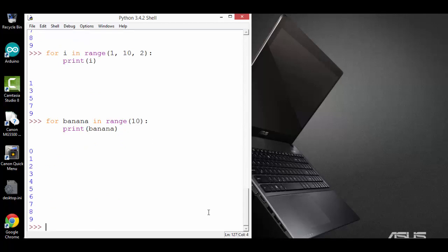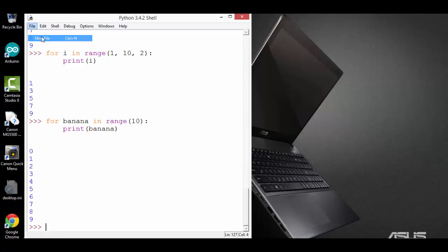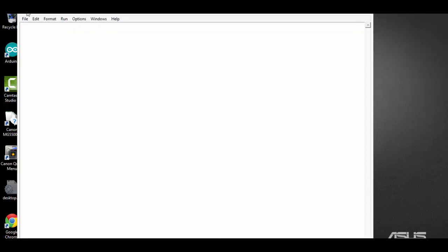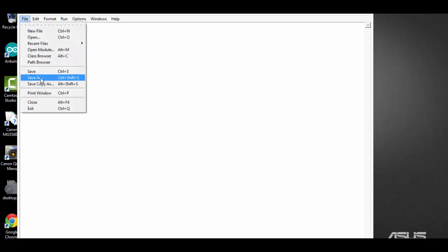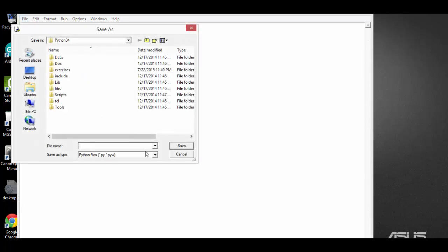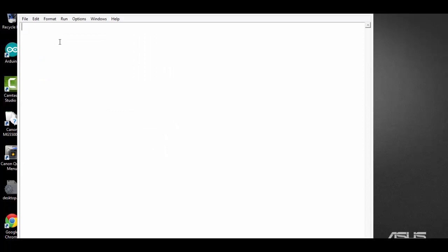Alright, now we have a better understanding of the for loop and the range function. We can use it combined with turtle to draw some interesting shapes. Now let's open a new file and save it as shapes.py. First, let me import turtle.